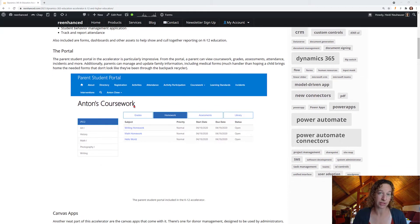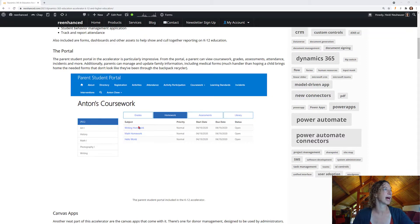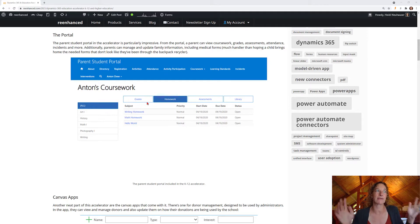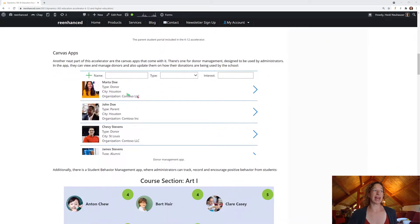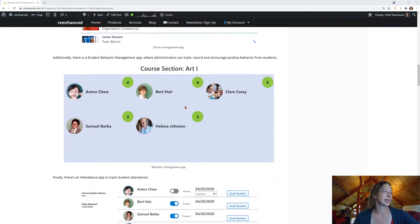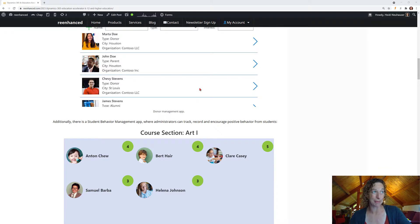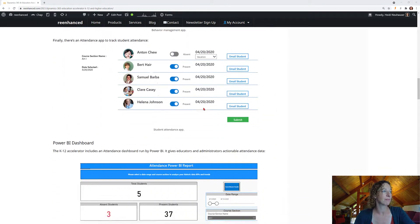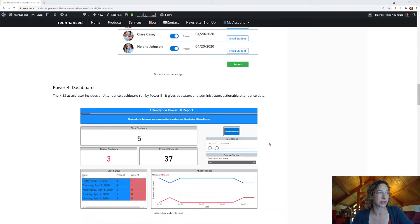Here's just a brief overview, and these screenshots are directly from Microsoft documentation. You can learn more about these on those pages, which are linked at the bottom of this blog. Here's the portal — look how cool this is. As a parent, you can just log in one spot and get everything you need. Here's a bunch of Canvas apps. There are a lot of Canvas apps in this one, which I thought was really cool — more unique to this accelerator versus others I've looked at. We have a donor management app, a behavior management app, a student attendance app, and a great Power BI dashboard around attendance.